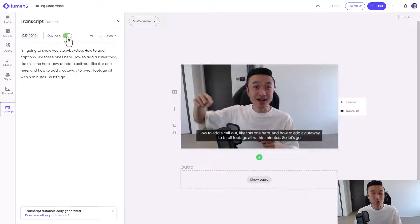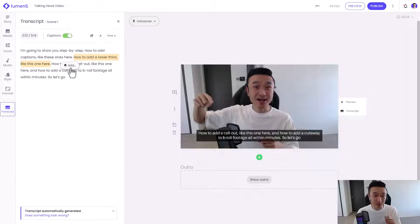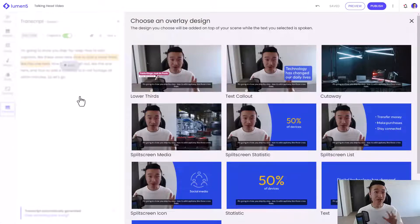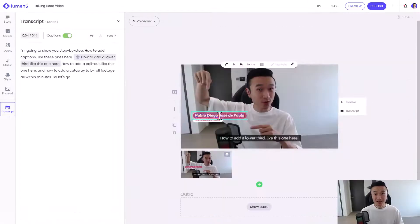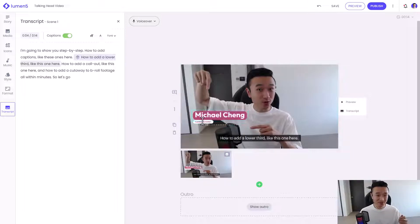Here's how you add visual overlays in Lumen5. In the transcript, I actually want to highlight the area where I want the visual overlay to show up. You'll see that when I highlight the text, an Add option appears. Go ahead and click Add. From here, you'll see lots of different visual overlays that I can add. I'm going to select Lower Third. I can type my name — my name is Michael Chang. My job title is Content Creator. And I can change the font size too, so let's make that a little bigger. And that looks good to me.